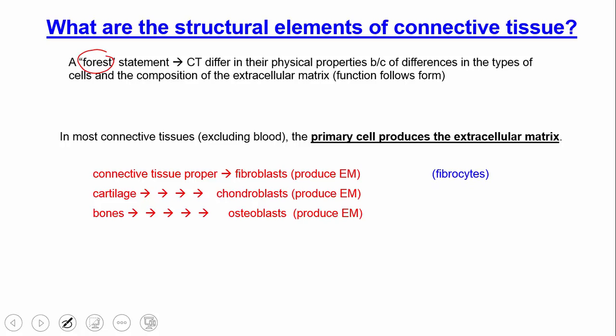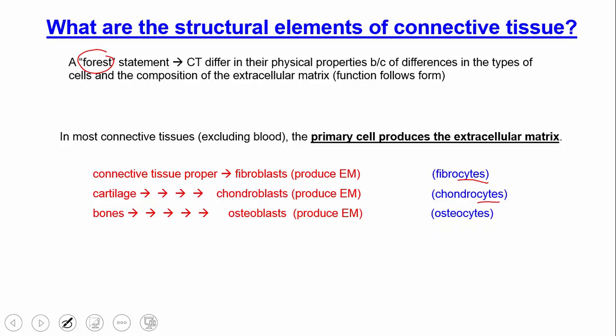If we want to say what repairs these matrices, it's the same word but with the ending '-cyte.' A fibrocyte does repair and maintenance in connective tissue proper. A chondrocyte does repair and maintenance in cartilage. An osteocyte does repair and maintenance in bone.